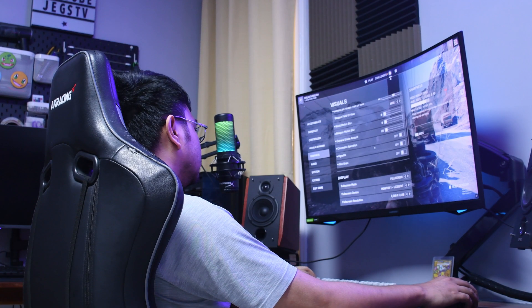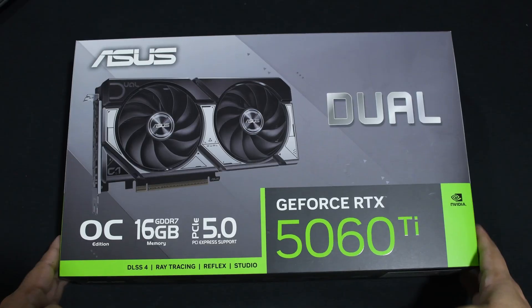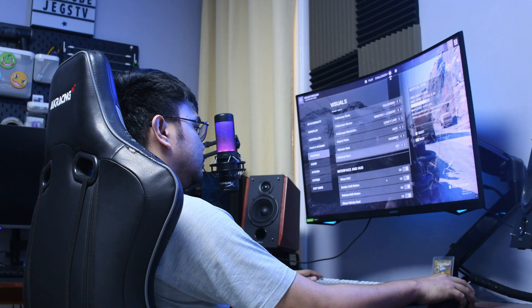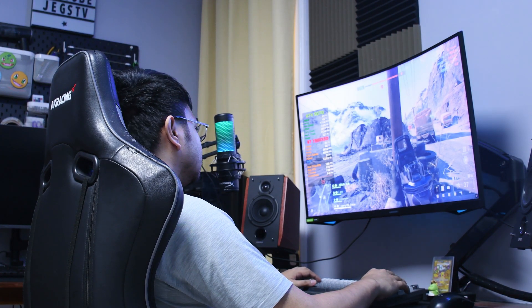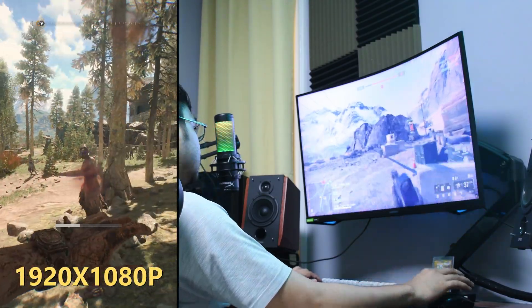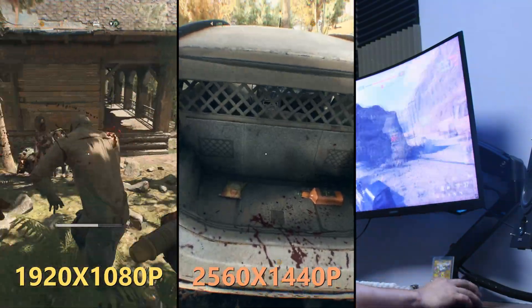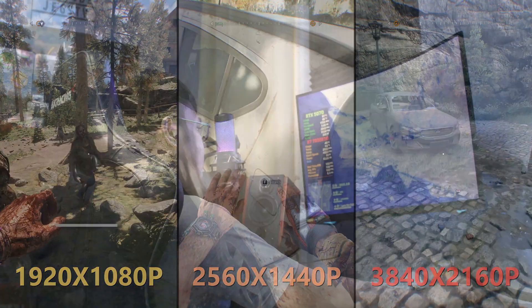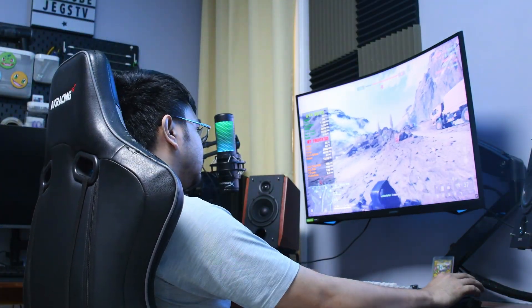In this video, we're going to test the performance of Dying Light the Beast on the RTX 5060 Ti 16GB. We're going to test very low, medium, and high presets of the game in 1920x1080p, 2560x1440p, and 4K resolution. And it all starts after this short intro.